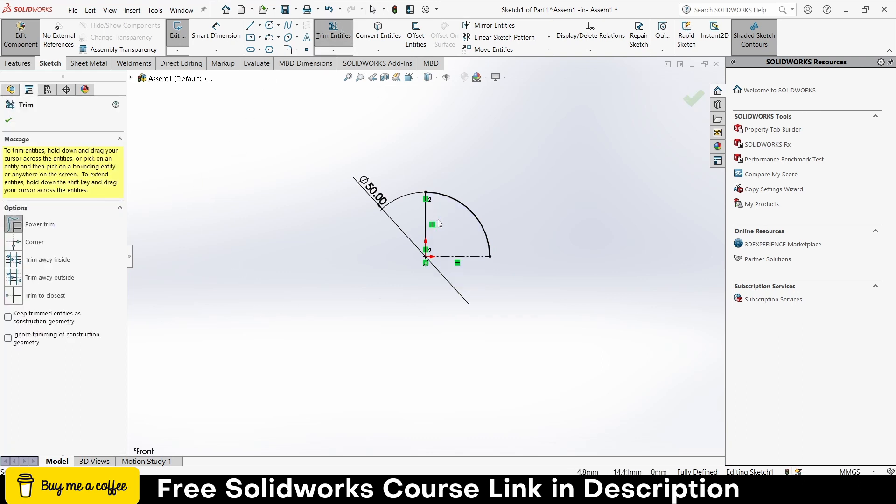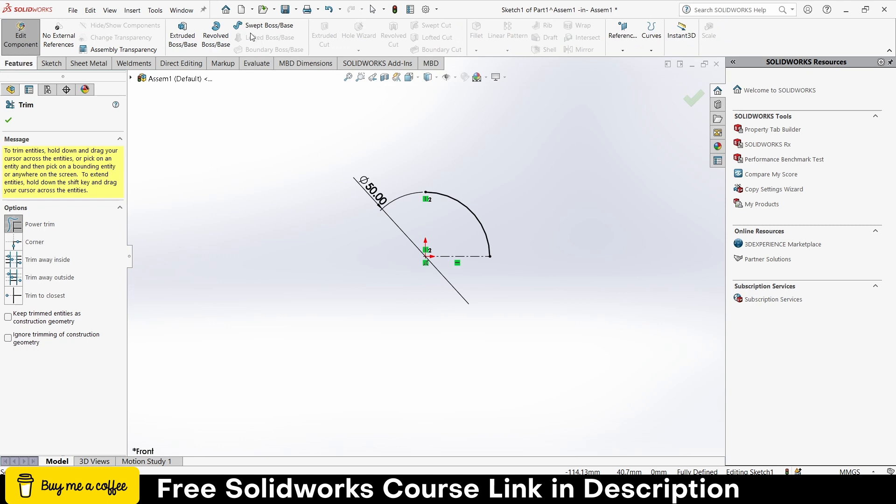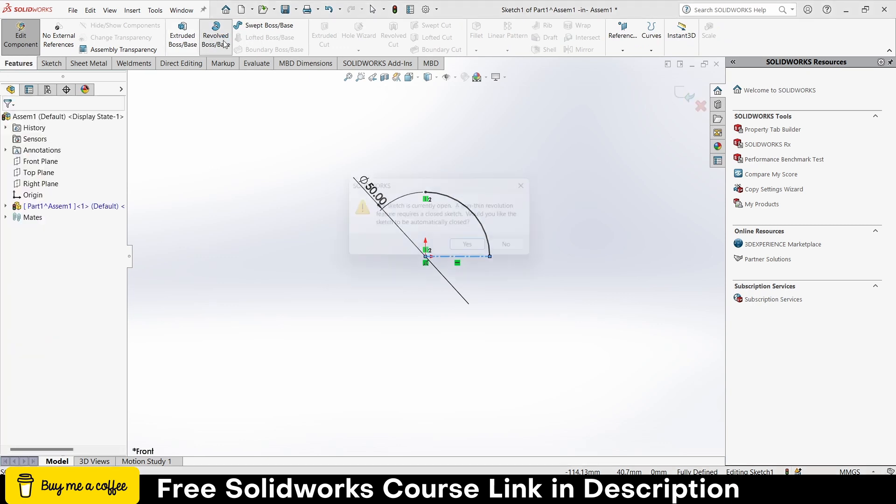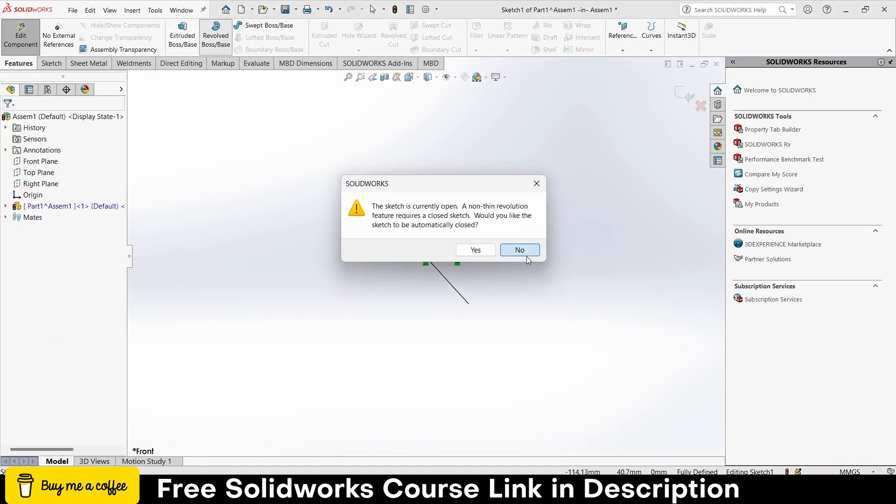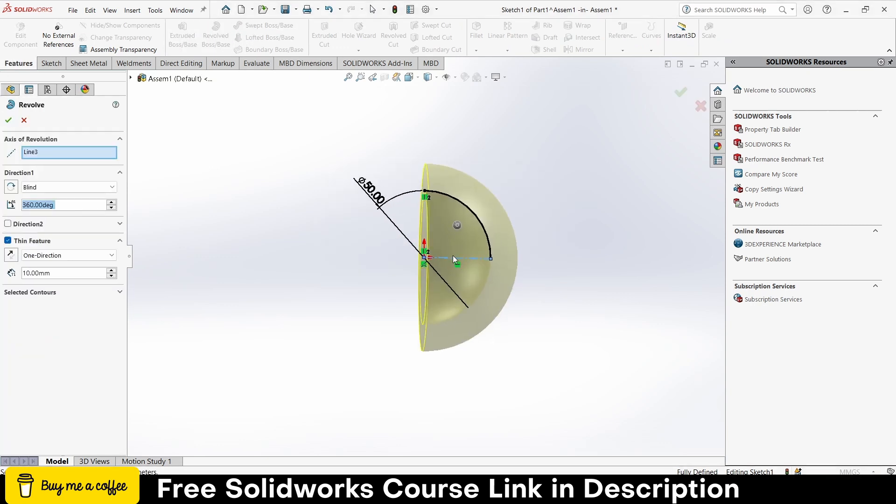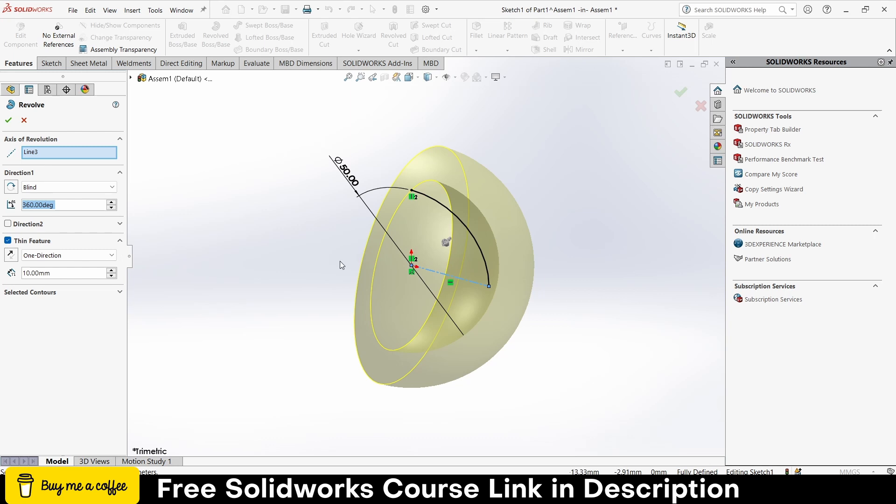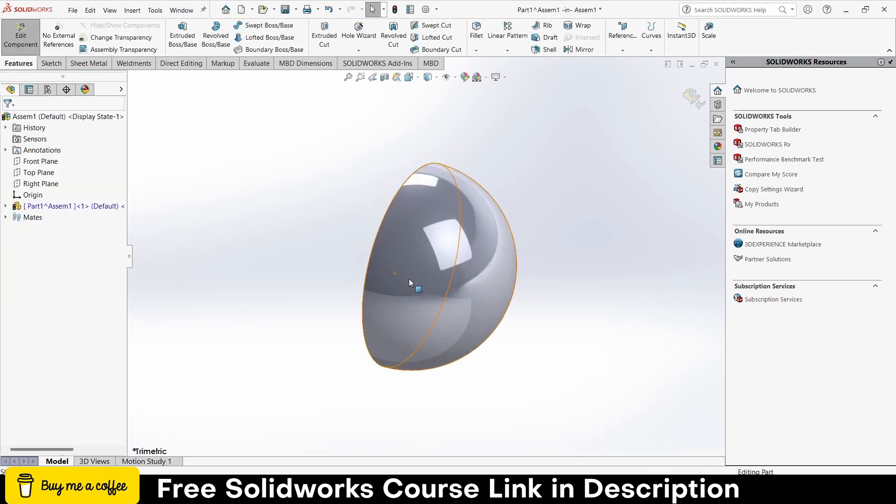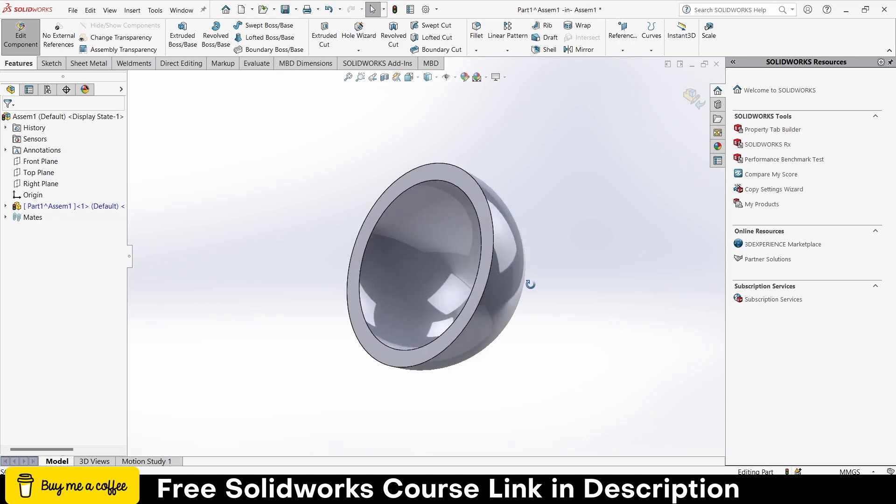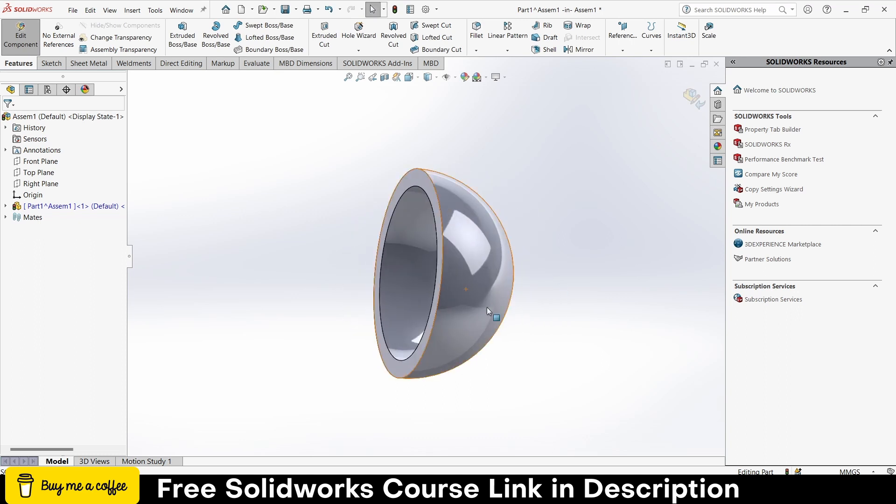Now let's trim this line as well. Go to the features, click on revolve, for space click on no, and increase or decrease the thickness as per requirement. In my case five is fine, click OK.